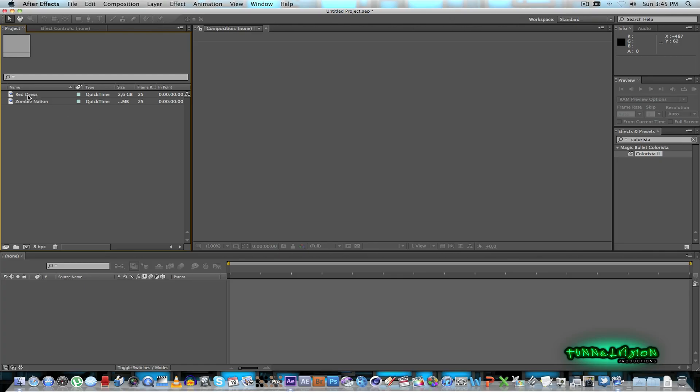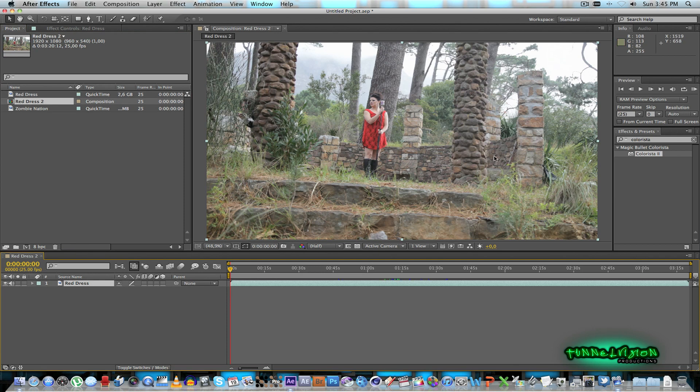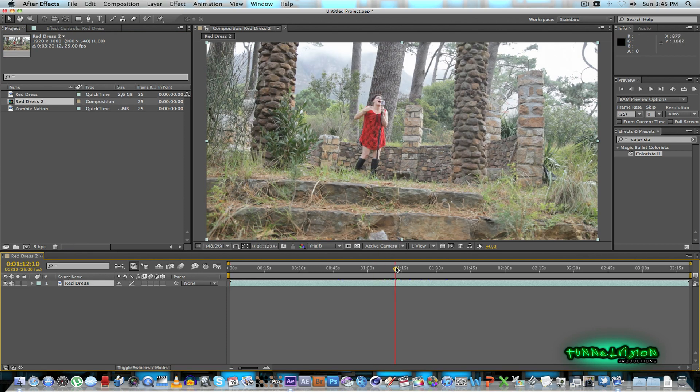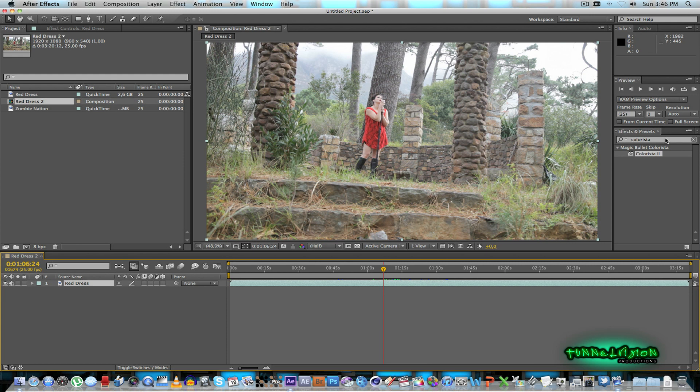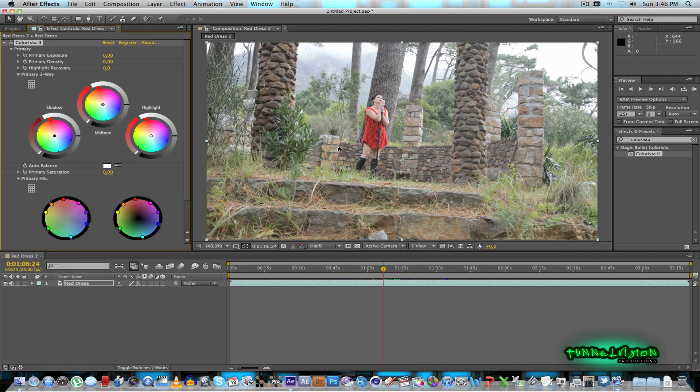All right for the next shot I'm going to be using a shot that I did for a music video. You can see girl, red dress, sort of singing in this foresty area. And what I want to achieve with this shot is to make everything less saturated around her and bring out the red dress. So first of all let's drag Colorista in.